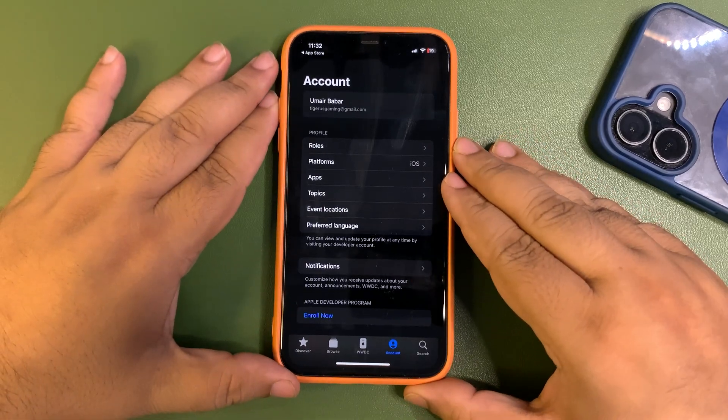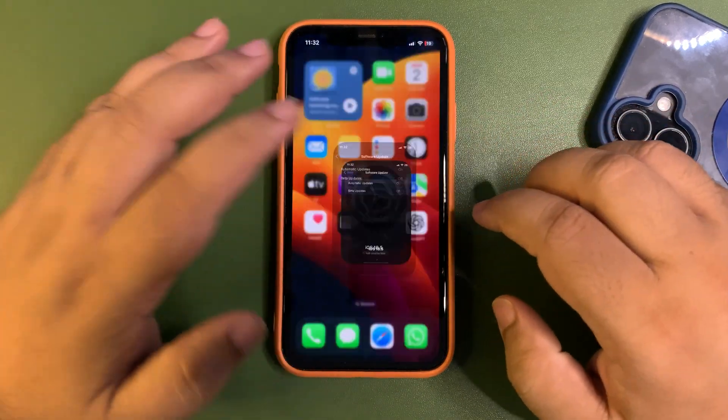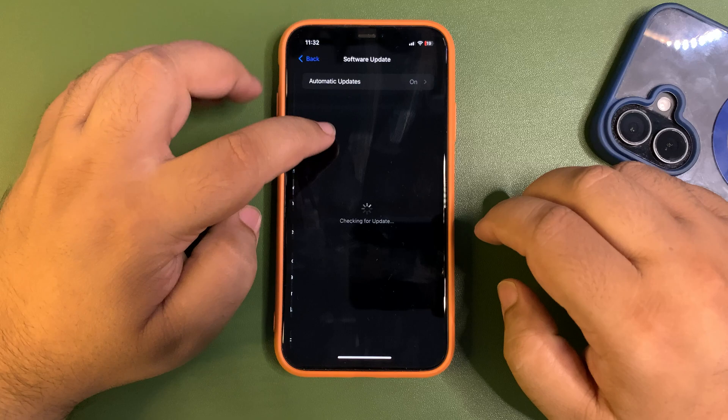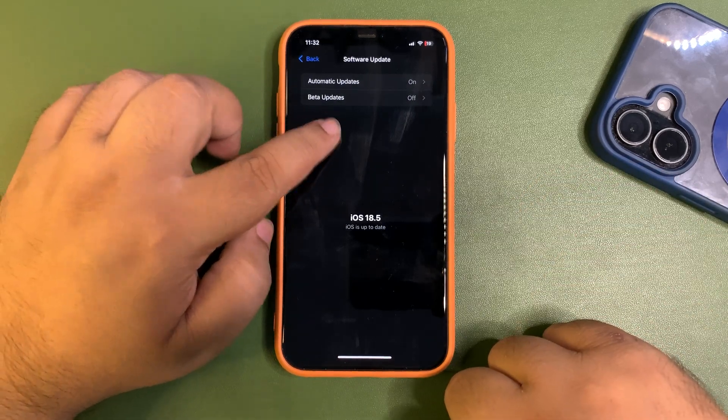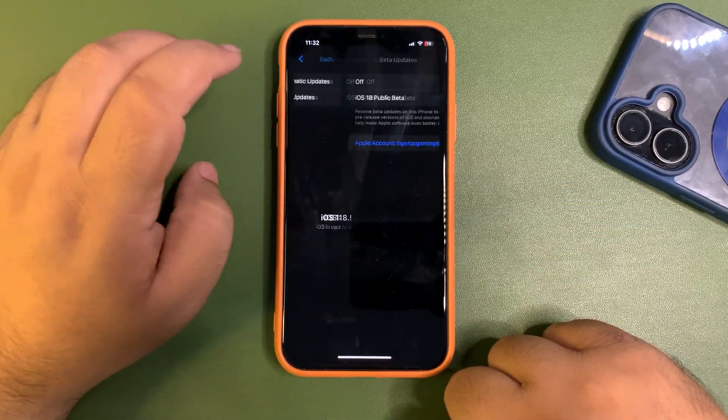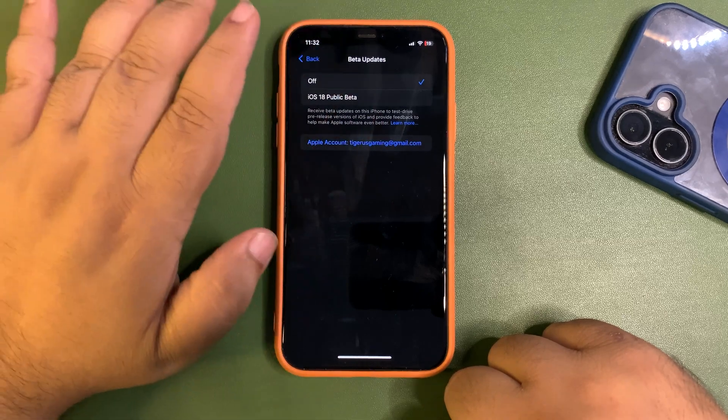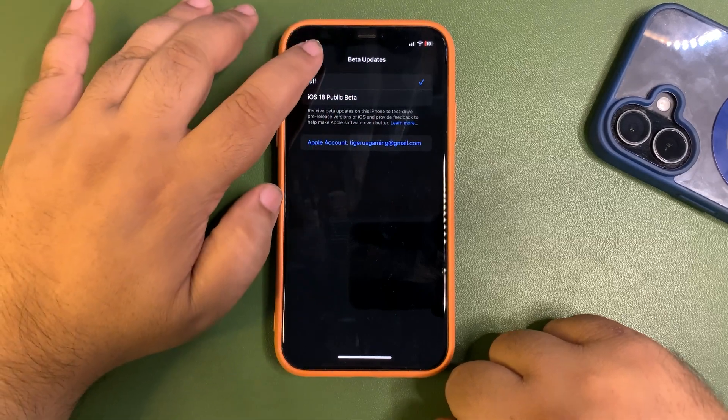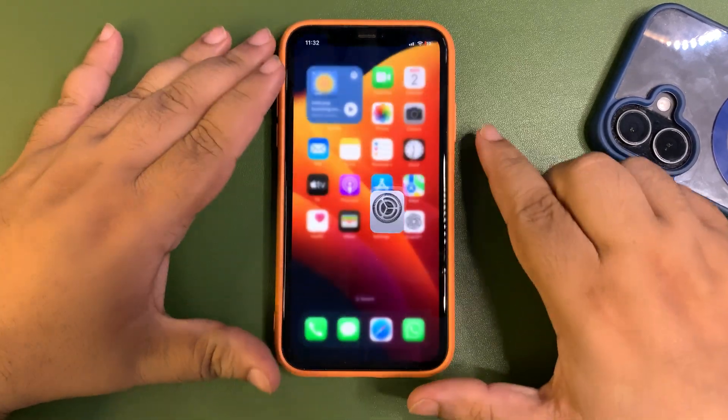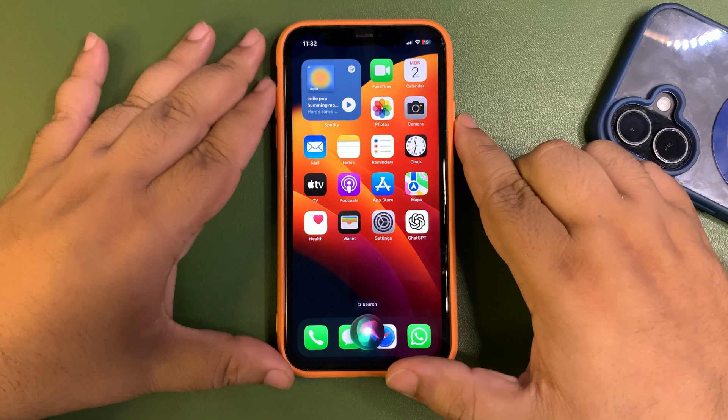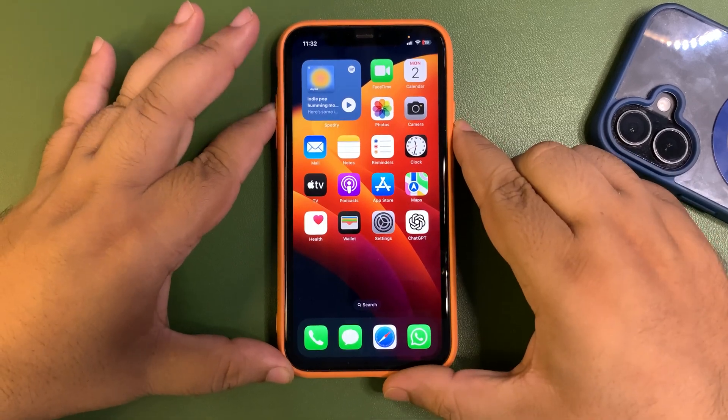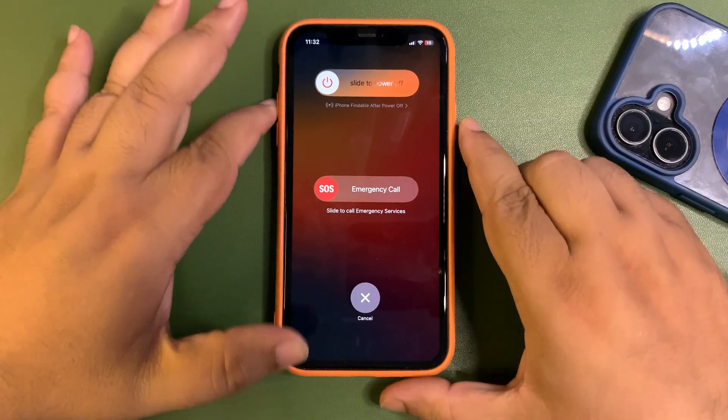So go back to the settings to see if there is an option. Let me refresh it. Beta updates. As you can see, there is no option for now. So what I'm going to do is restart the device. I'm going to restart my device, and I will see you after this.